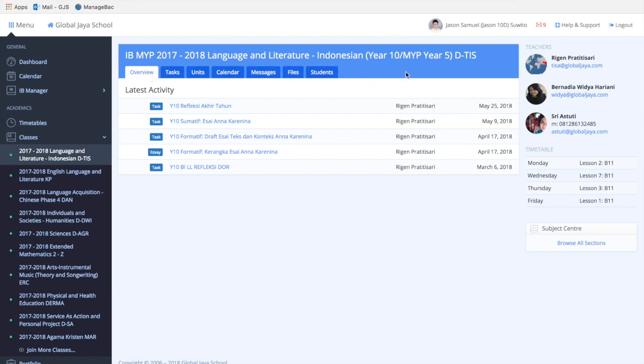The first one is the overview, which is basically the overview of your whole class. It contains things like tasks or examinations. Next is the tasks tab.